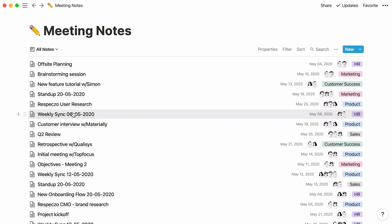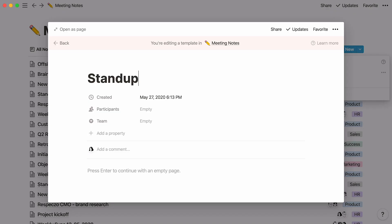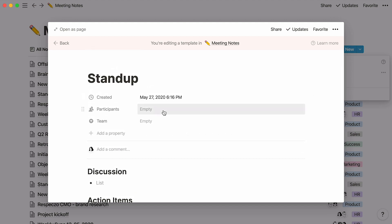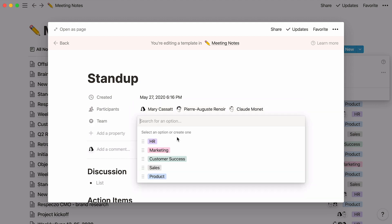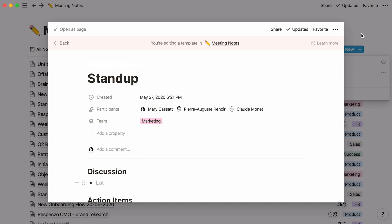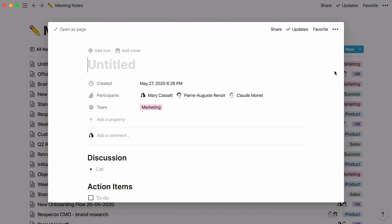If this is the case, you can create a database template for these notes to use each time. That way, you don't have to create the same content from scratch for every new meeting. Click on the arrow next to the New button at the top right and select New Template. Give your template a name, and here you can add the content blocks you'll want to use for every stand-up, like a section for discussion notes and a checklist of action items. You can also add the people who are in every stand-up into that property field and specify the team. Each stand-up will then have a clearly defined structure which can be easily reproduced. Next time, all you'll have to do is click on the arrow again, select your template, and add your content in the already existing sections.